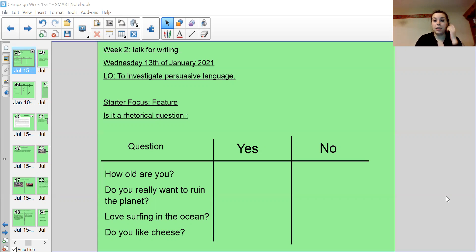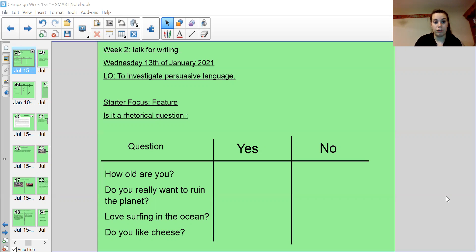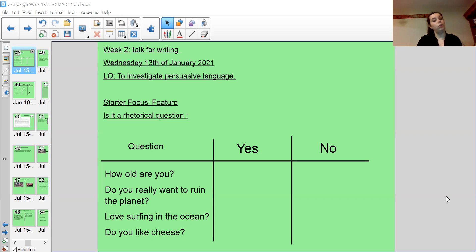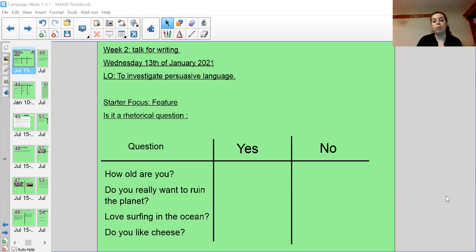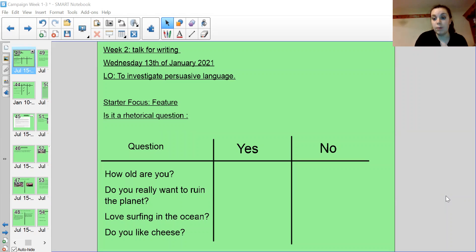Our starter, what I would like you to do is tell me whether these questions are a rhetorical question or not a rhetorical question. You can draw the table if you'd like, you can pause and write it out, or you can just write the question and then put yes or no next to it. So is how old are you a rhetorical question? Do you really want to ruin the planet a rhetorical question? Love surfing in the ocean a rhetorical question? Do you like cheese a rhetorical question? Tell me yes or no. And when you're ready to move on, press play.